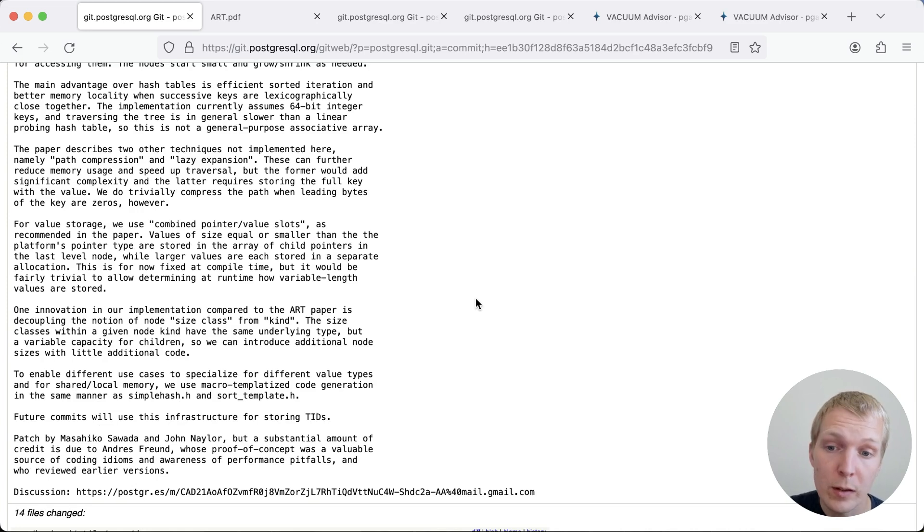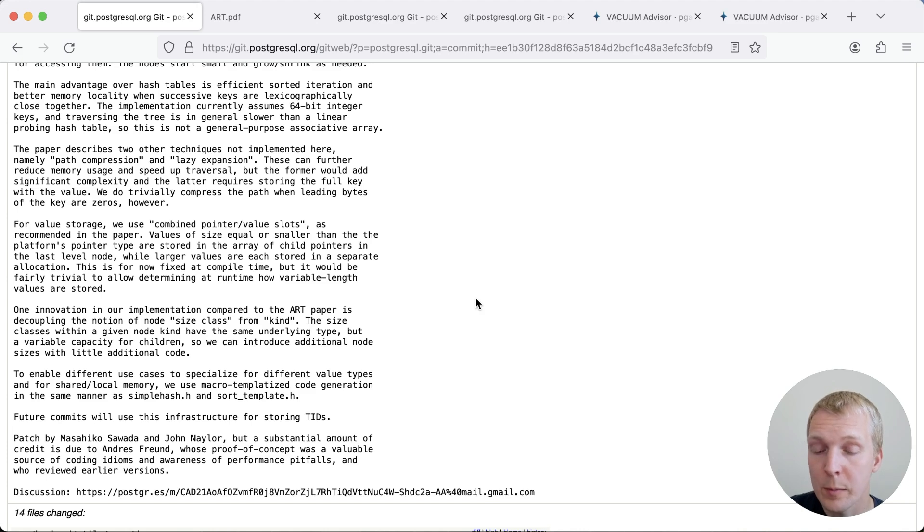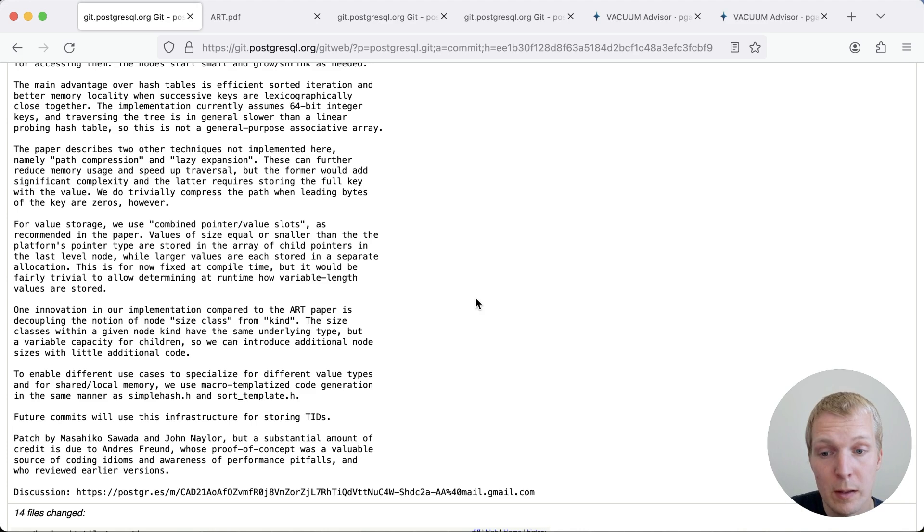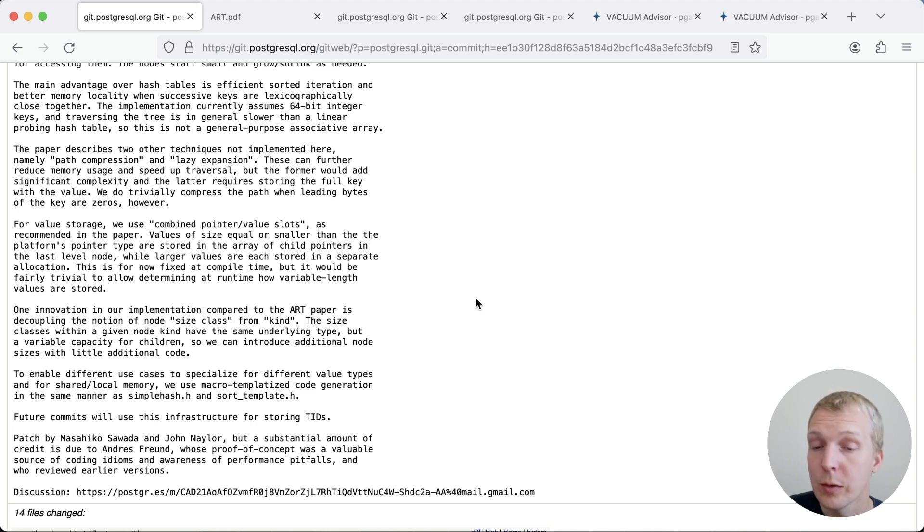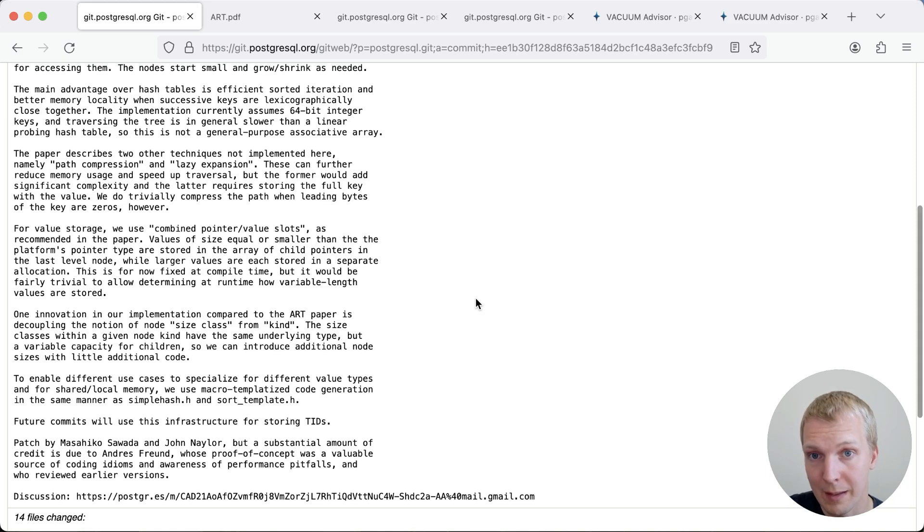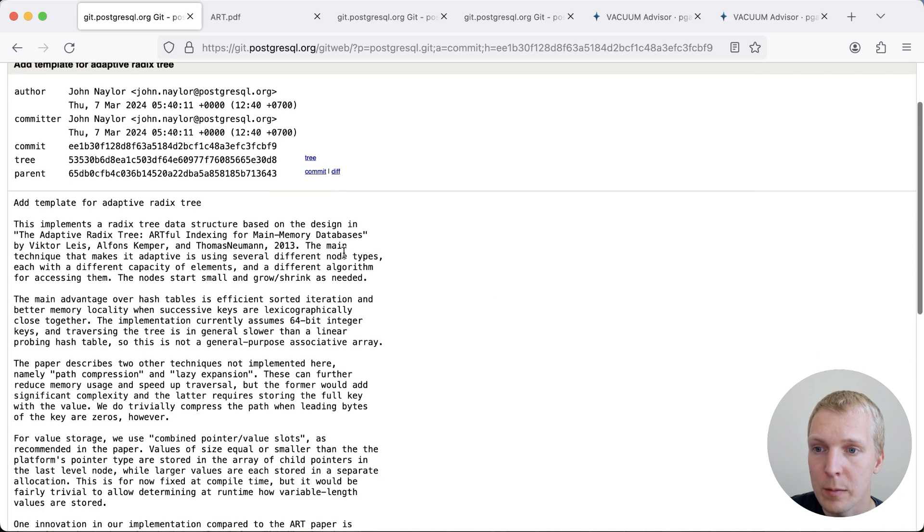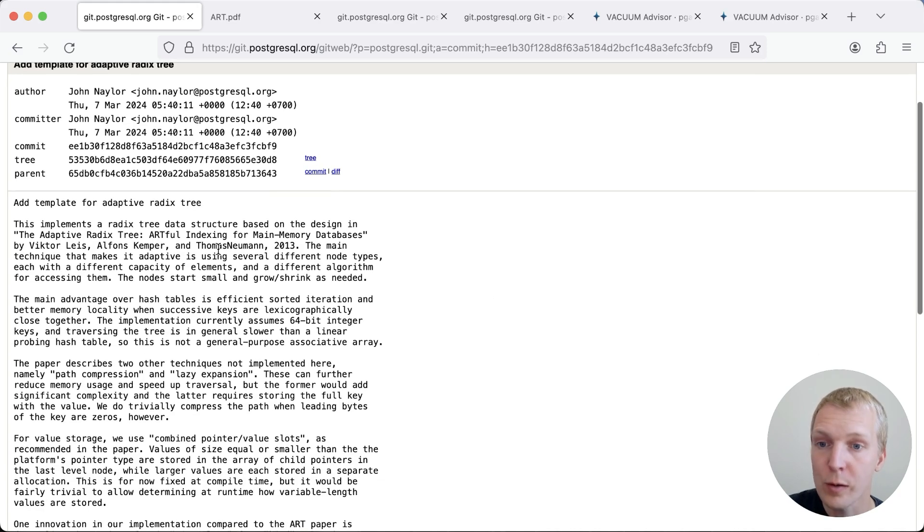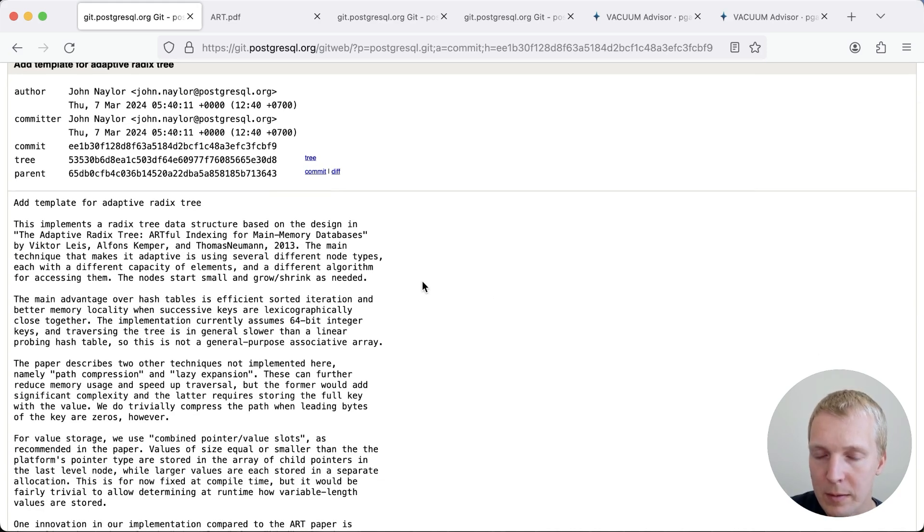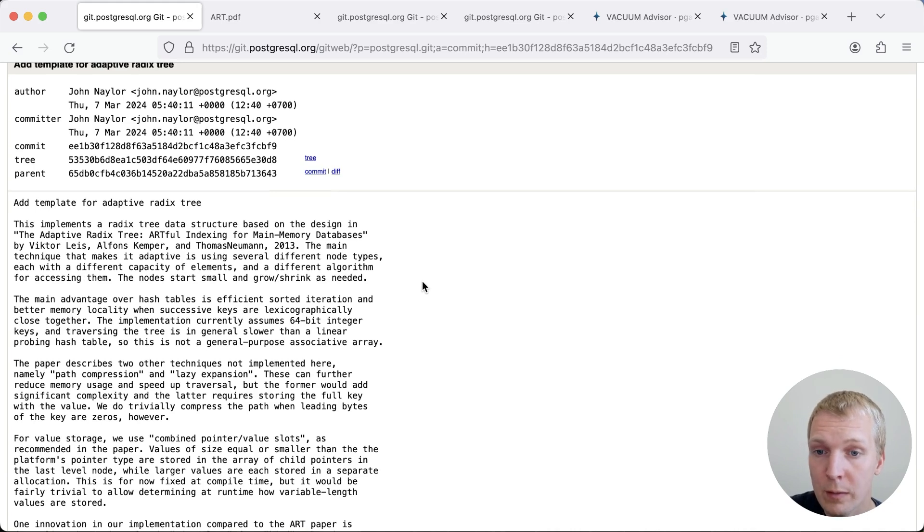Now as noted in that commit, the initial proof of concept was built by Anders Freund, and then after subsequent discussions, Masahiko Savada and John Naylor took this proof of concept and productionized it, so now in Postgres we have this general purpose radix tree mechanism. This is based on the paper, The Adaptive Radix Tree: Artful Indexing for Main-Memory Databases by researchers in Germany from 2013.